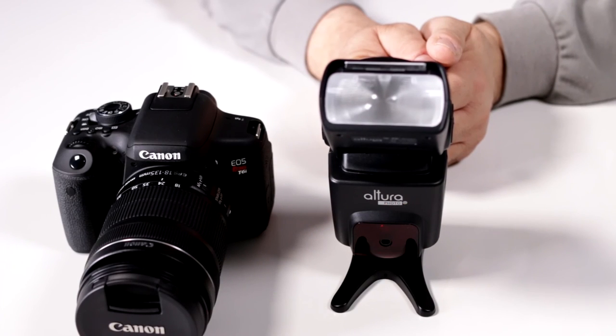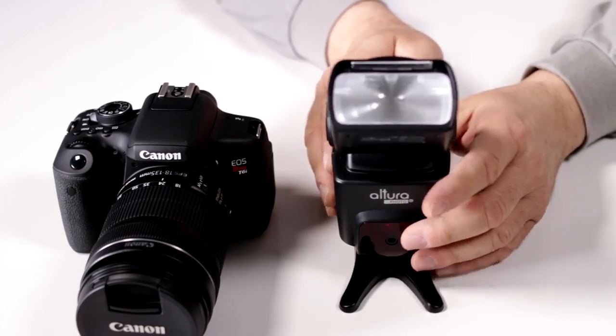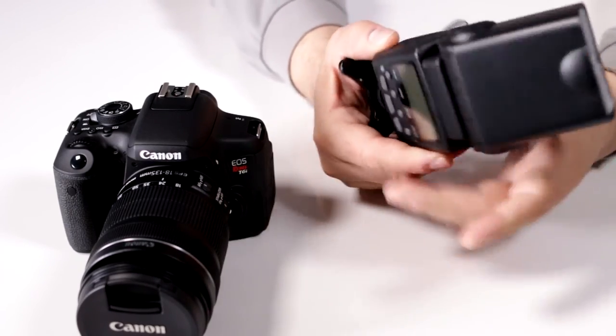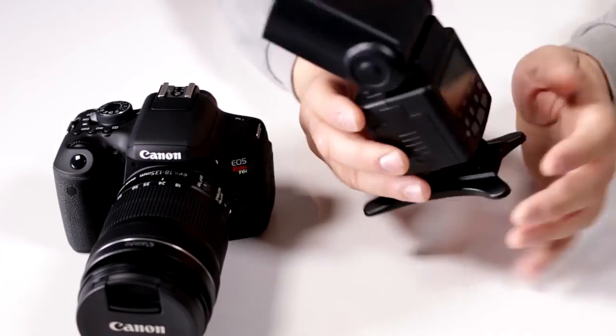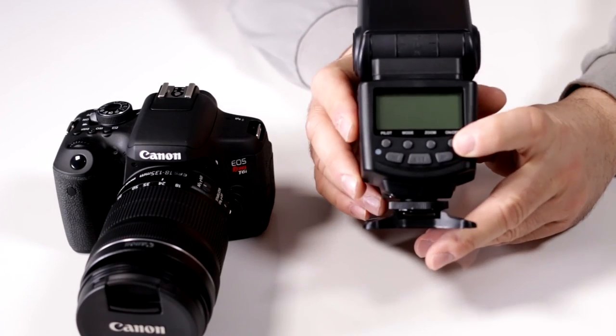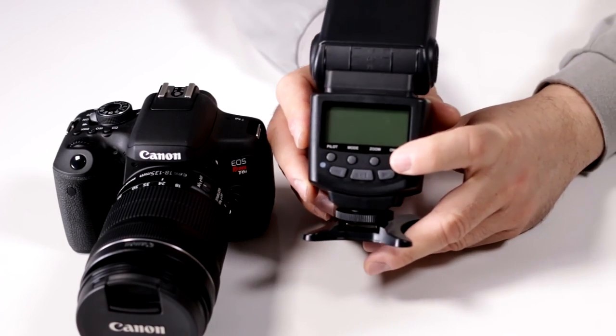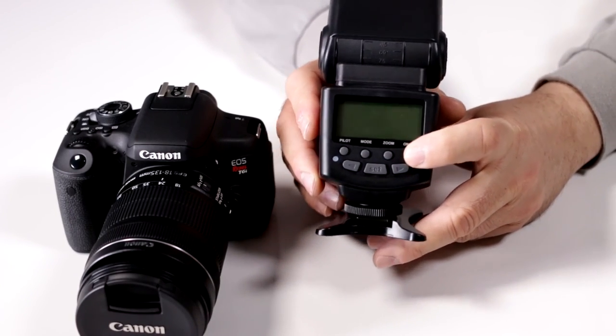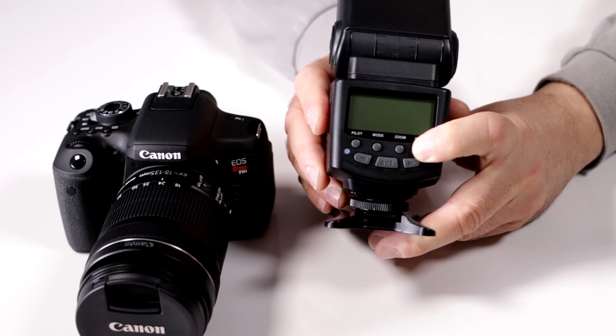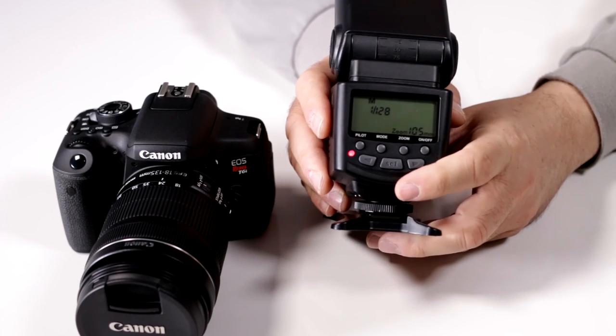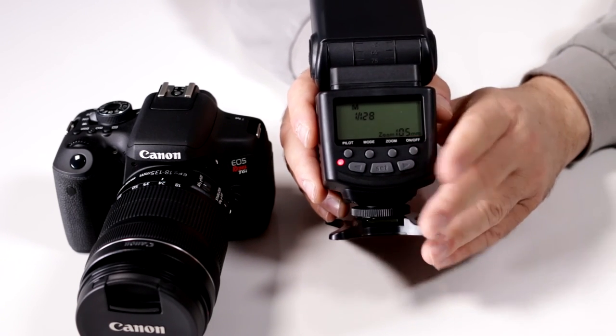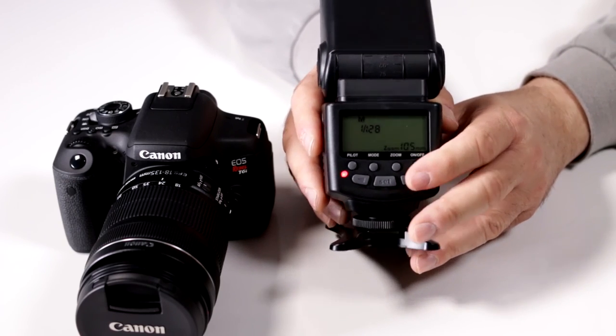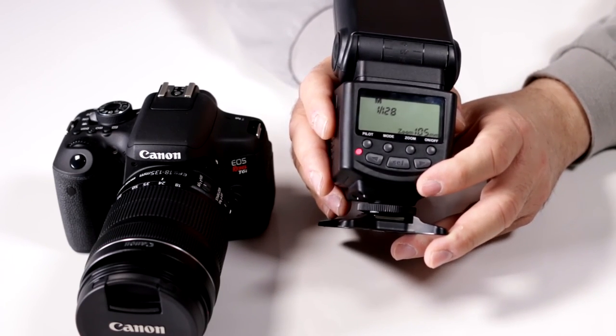One of the more popular questions about the Altura Photo eTTL flash is how do I activate the strobe? Very simply, first you have to have your four double A batteries in here. Press the on-off button and hold it just for a couple of seconds. That activates it, turns on your pilot light. You'll hear a little funky noise that goes away—that just means the flash is being activated.